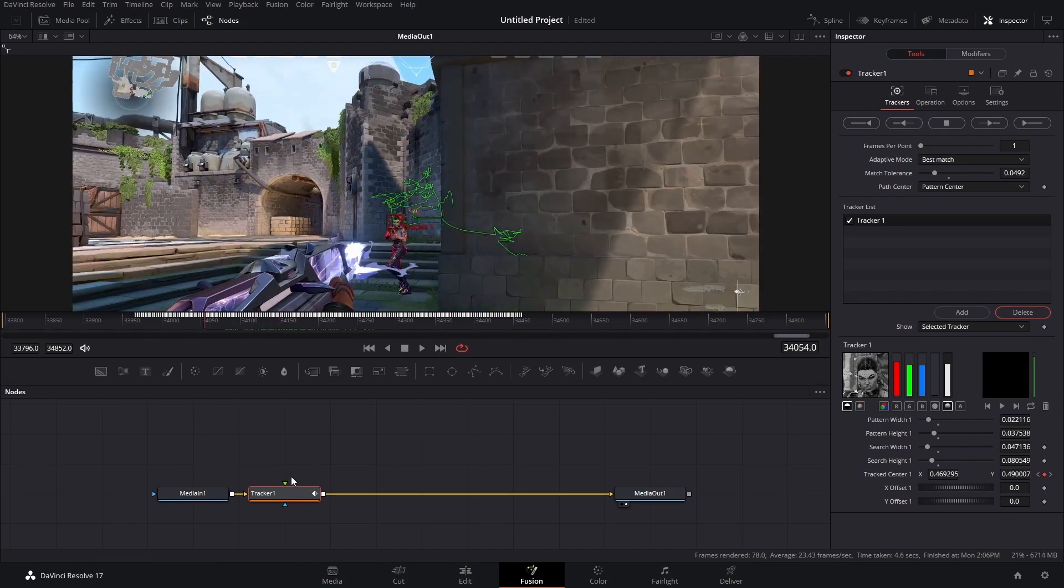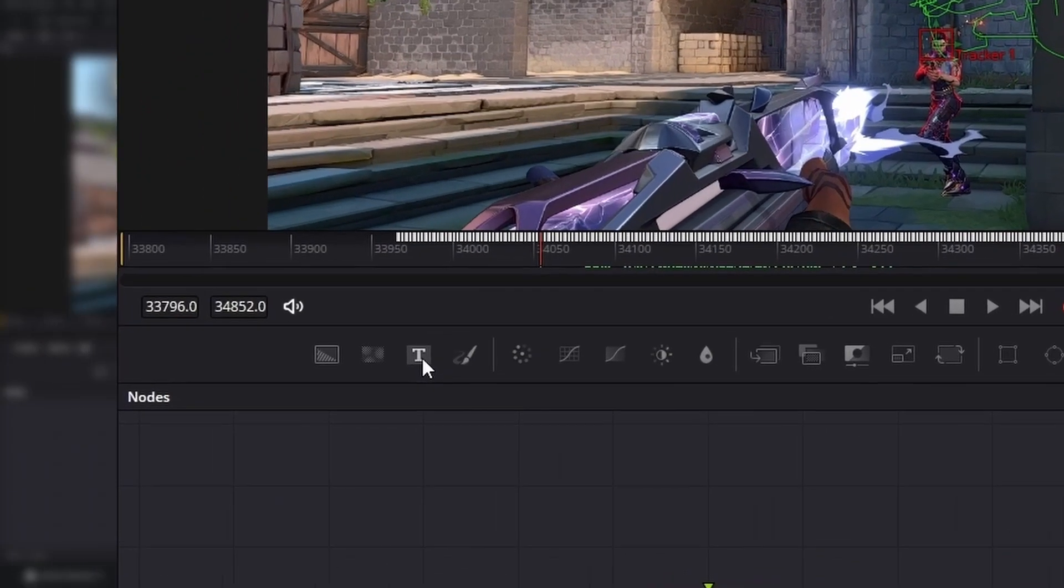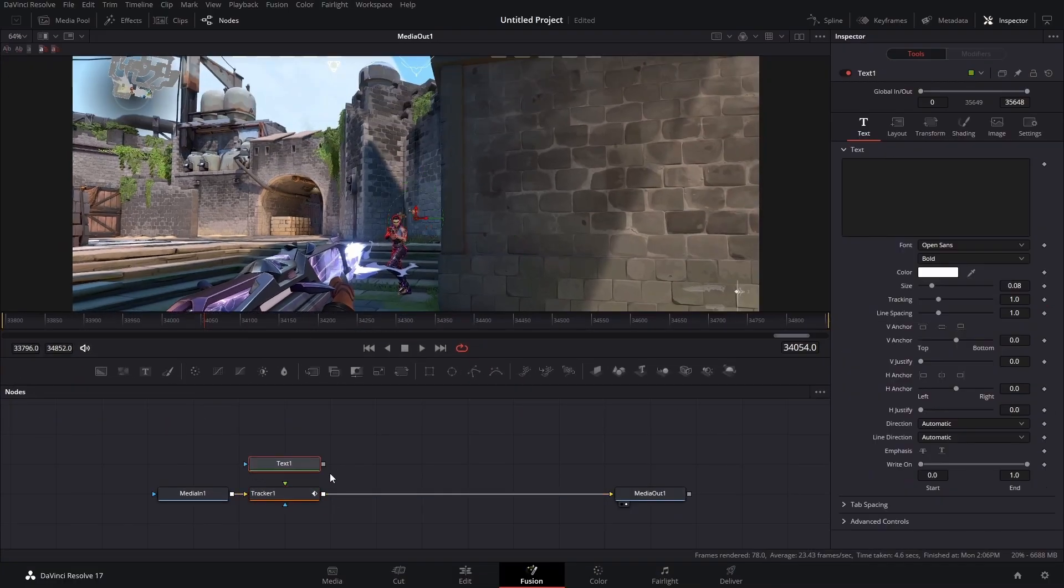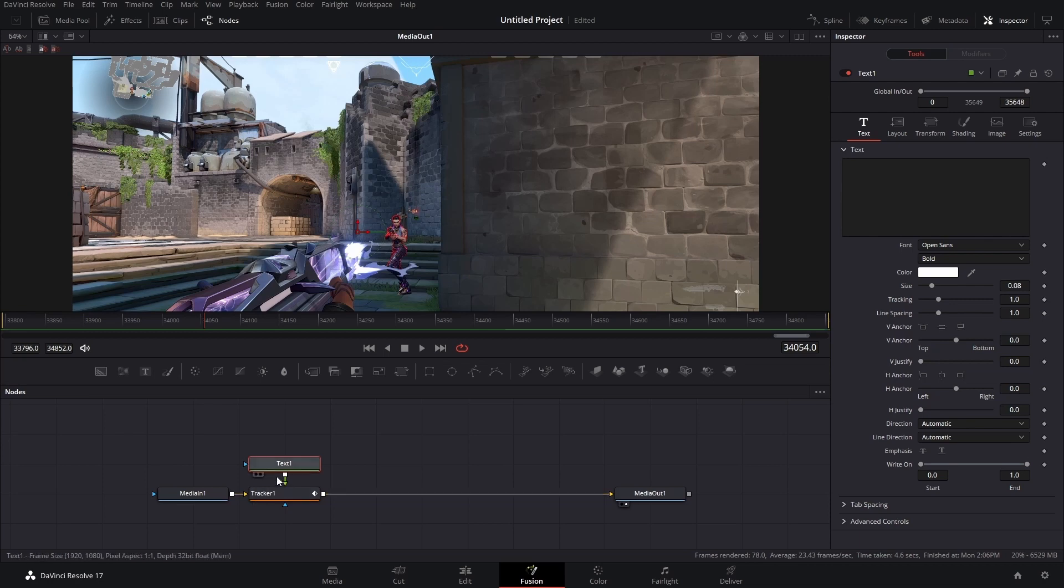So now that we have all of this tracking data we actually have to apply some text. So if we go into our hotbar you'll see this T. That is your text node. You can click that. Drop it into the grid. Connect it to the green arrow because this is the foreground element. And let's just type in example text.